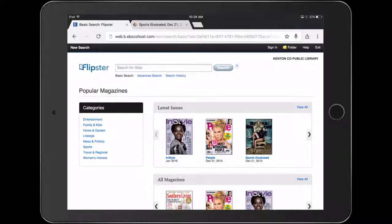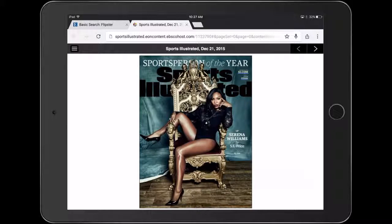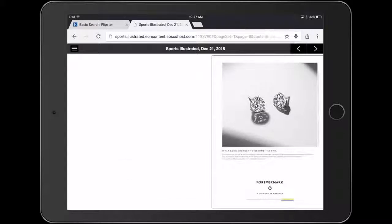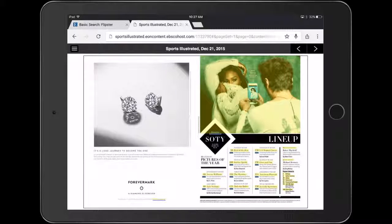Once you find a magazine you're interested in, all you have to do is click or tap on the cover and it will bring that magazine up in a new web page. From there you are able to swipe through to different pages and view the magazine through the web browser.